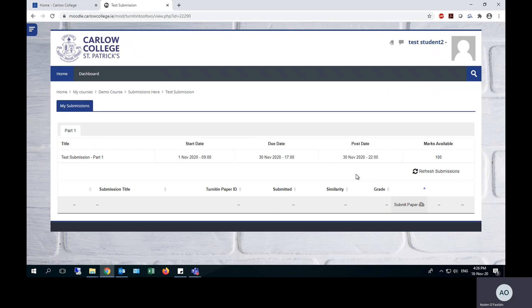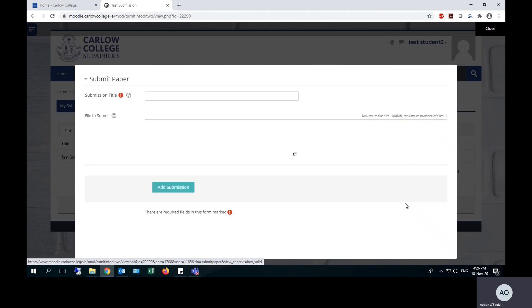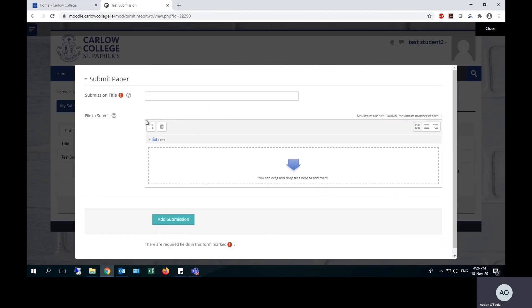Once you are ready to submit your assignment, you click the submit paper link down here and it will open up this dialog. The first thing to note here is that you have to give a formal submission title. This is a required field, as you can see there.